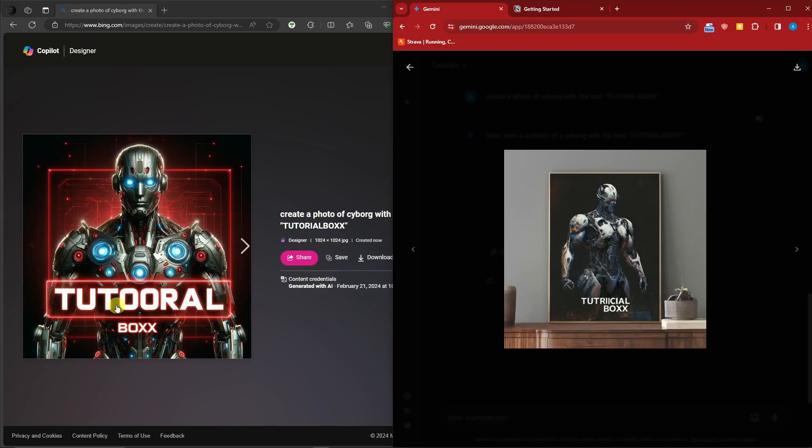If you can see right there, it did not get the correct text. Same goes with Gemini. Even though it did not get the entire text right...